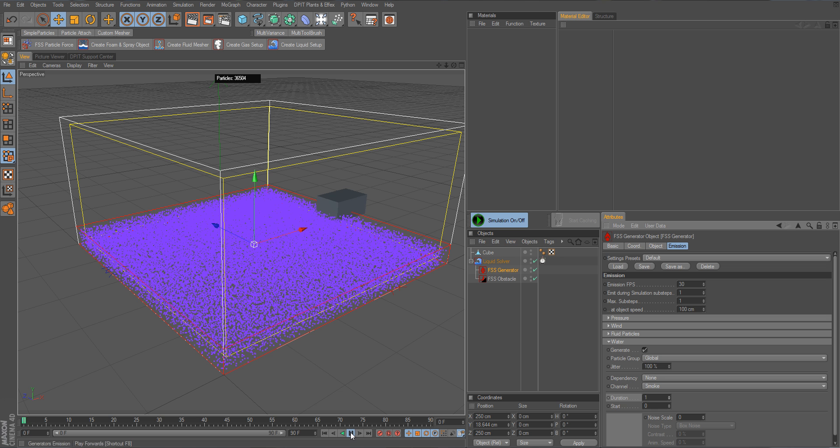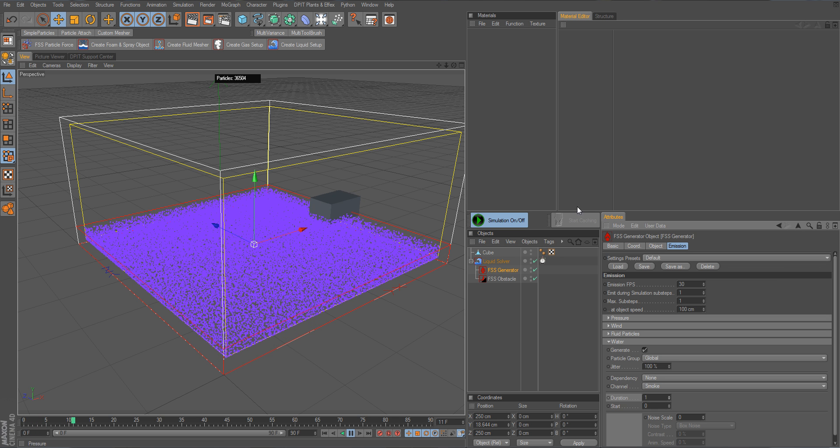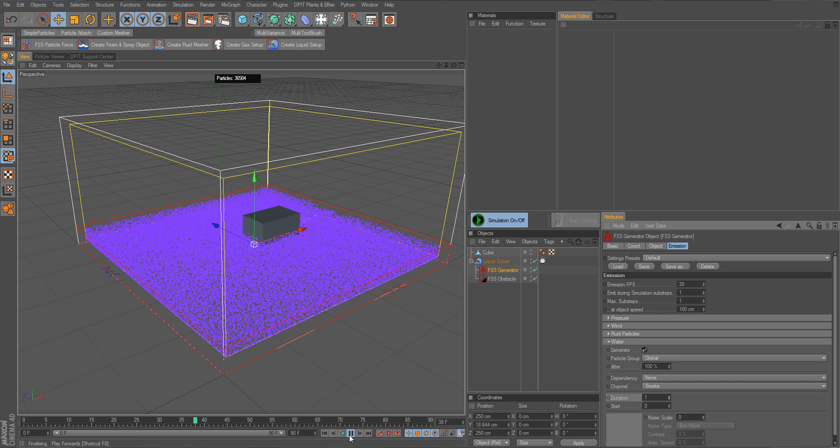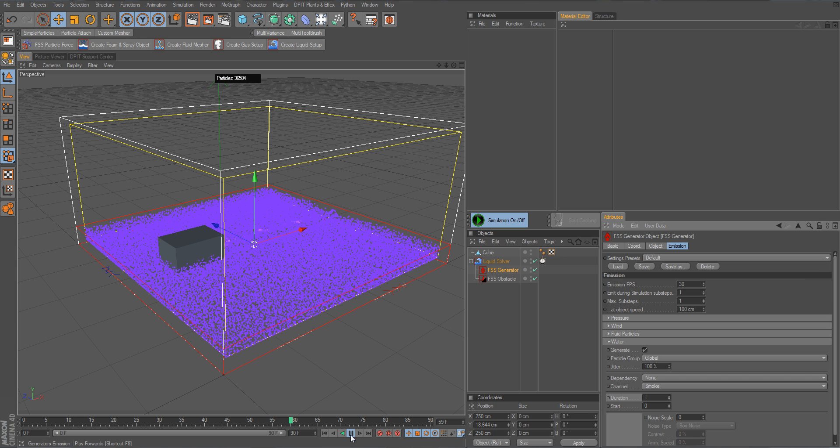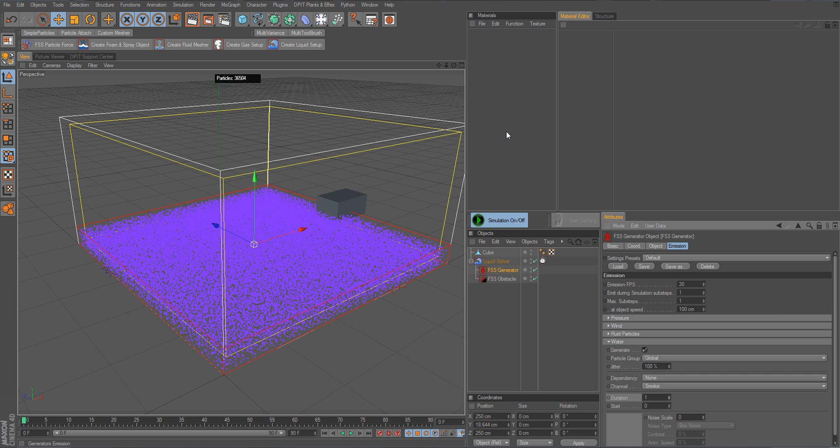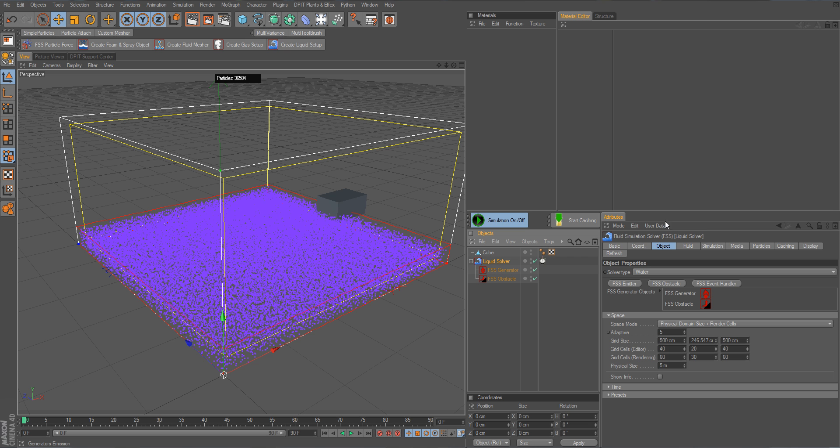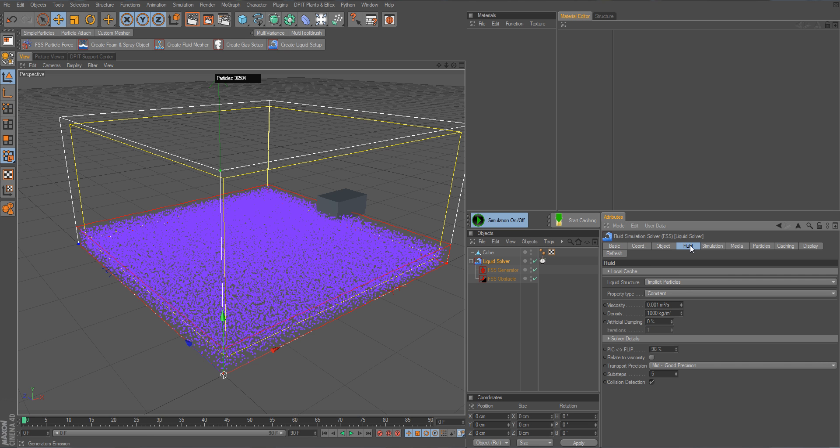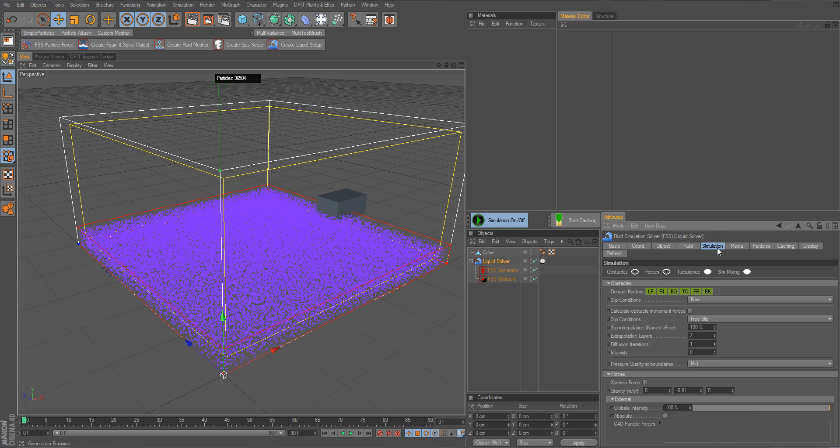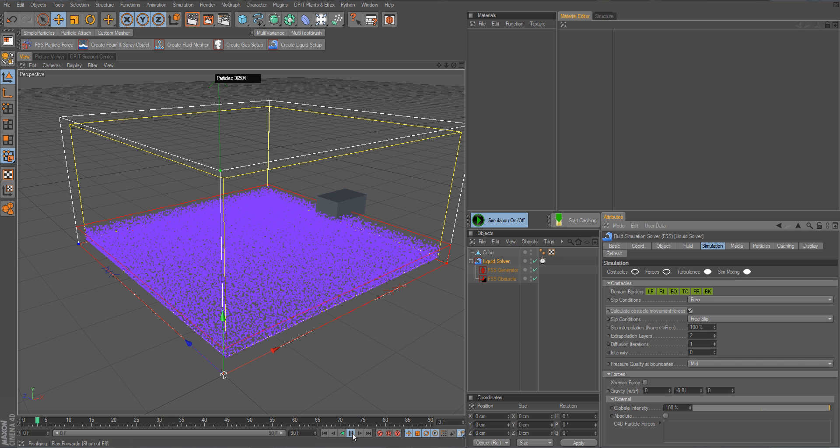As you can see, that's it, right? And it's now moving through and we can already see some motion here. But of course it's not enough because when we have moving obstacles, we got to go into the simulation tab here and activate the obstacle movement forces.